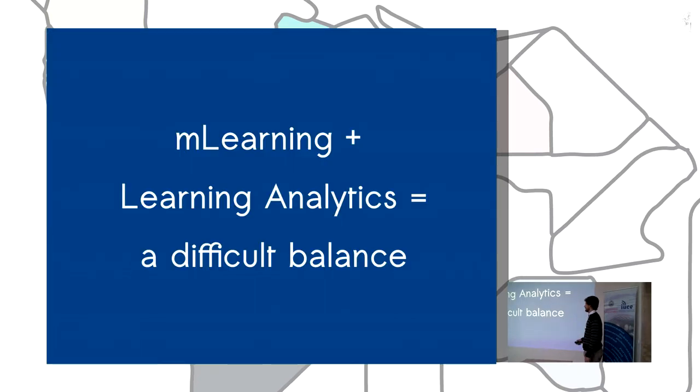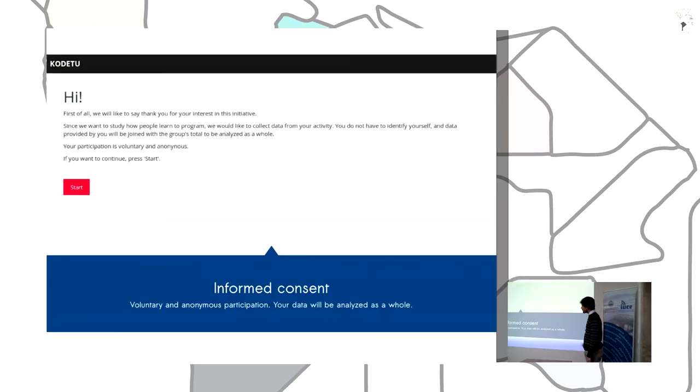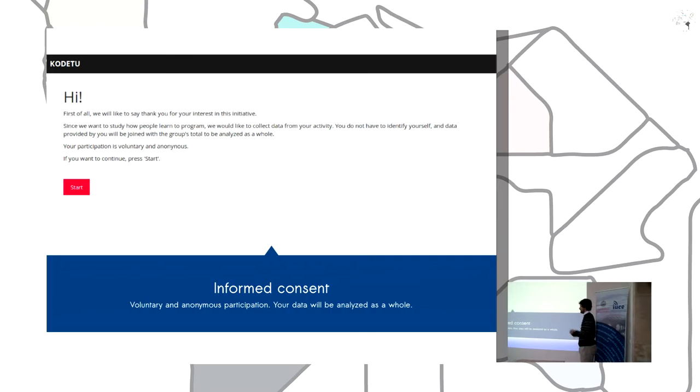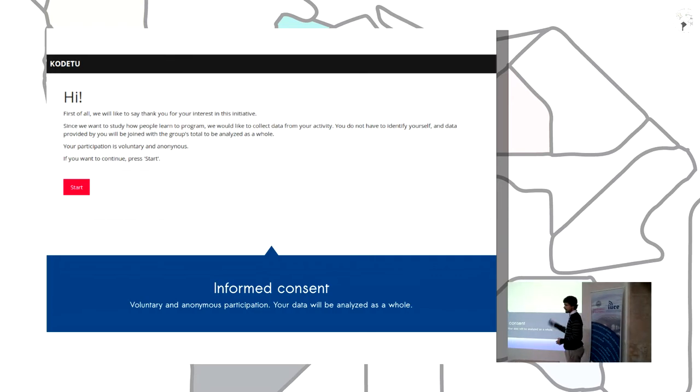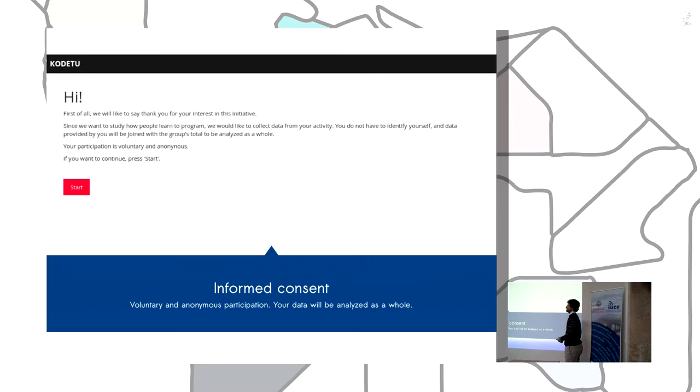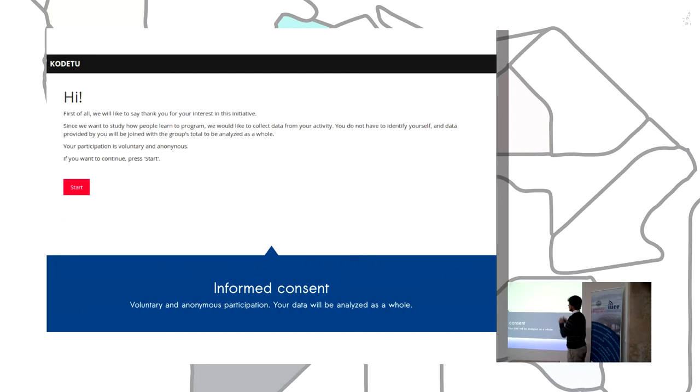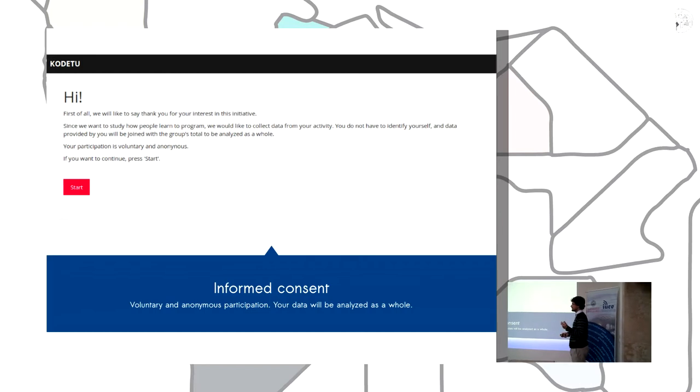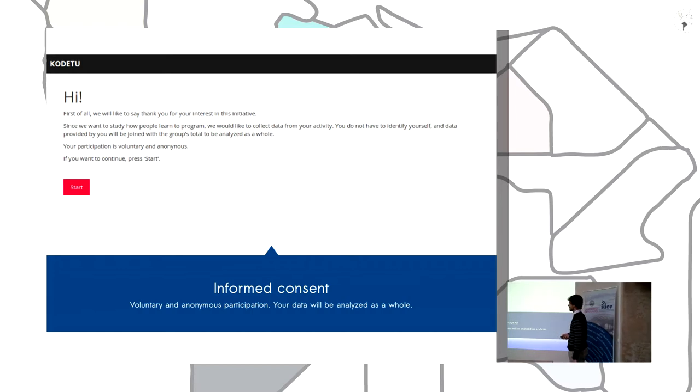So it's a difficult balance. We are conducting now a study about this using HTML5 technologies to gather insights about learning processes. In this project CODETU aims to gather information about learning how to program simple things.